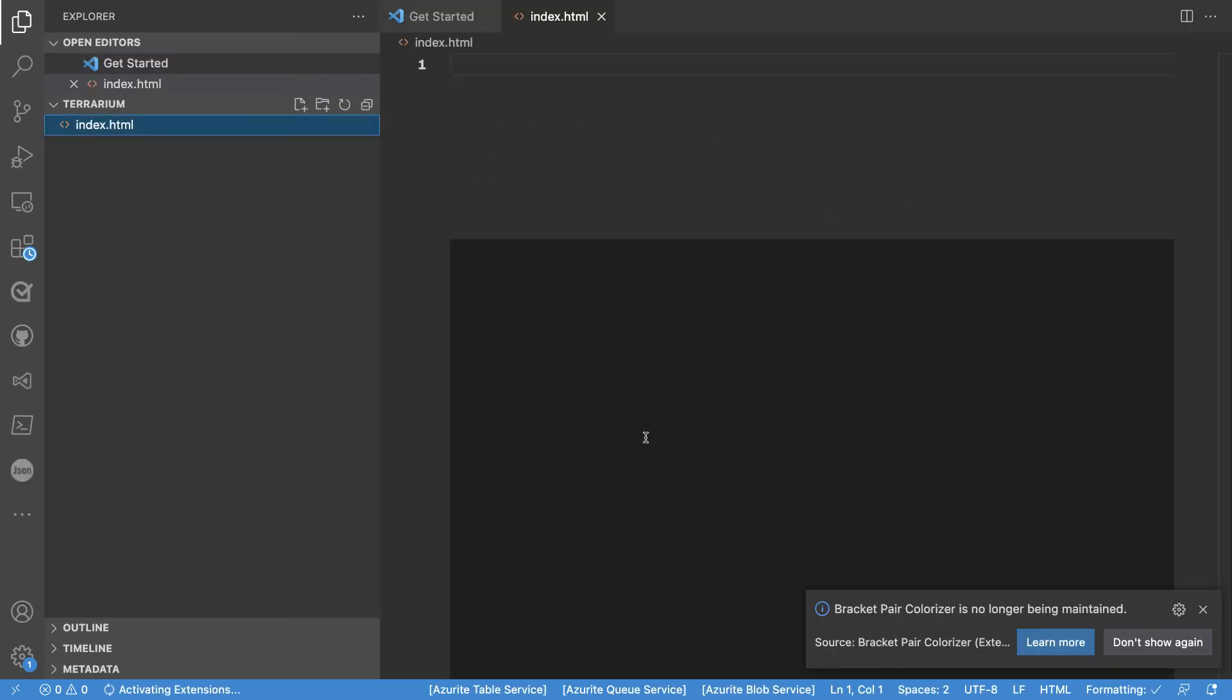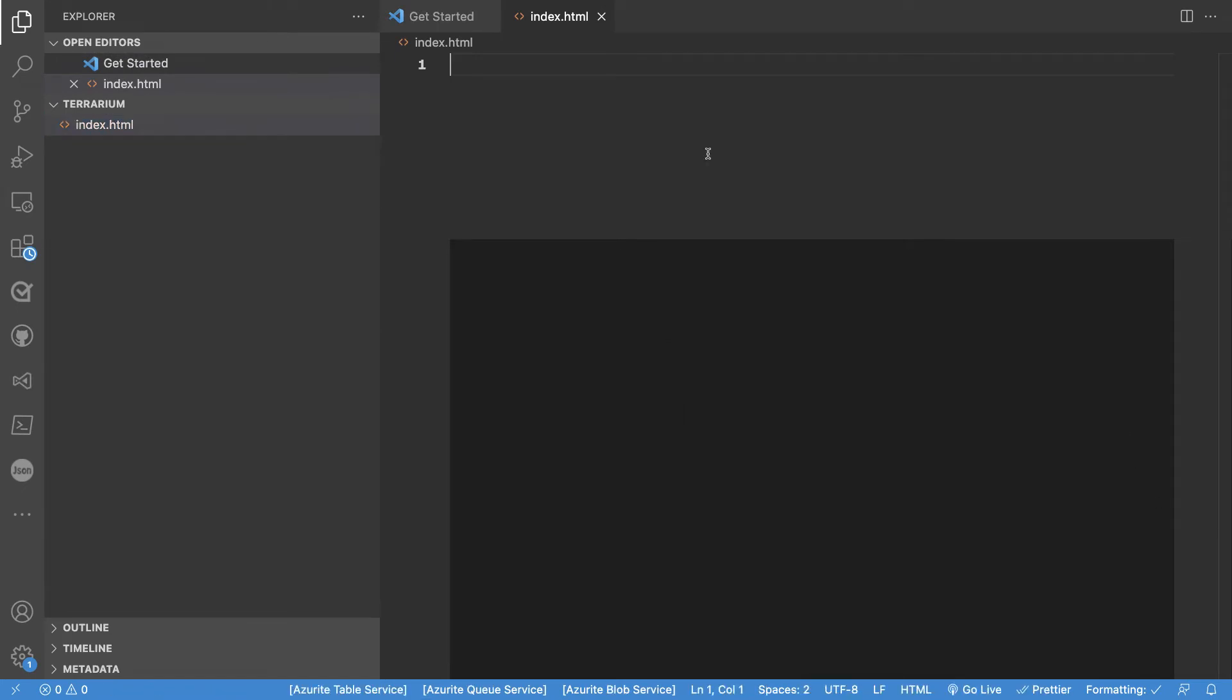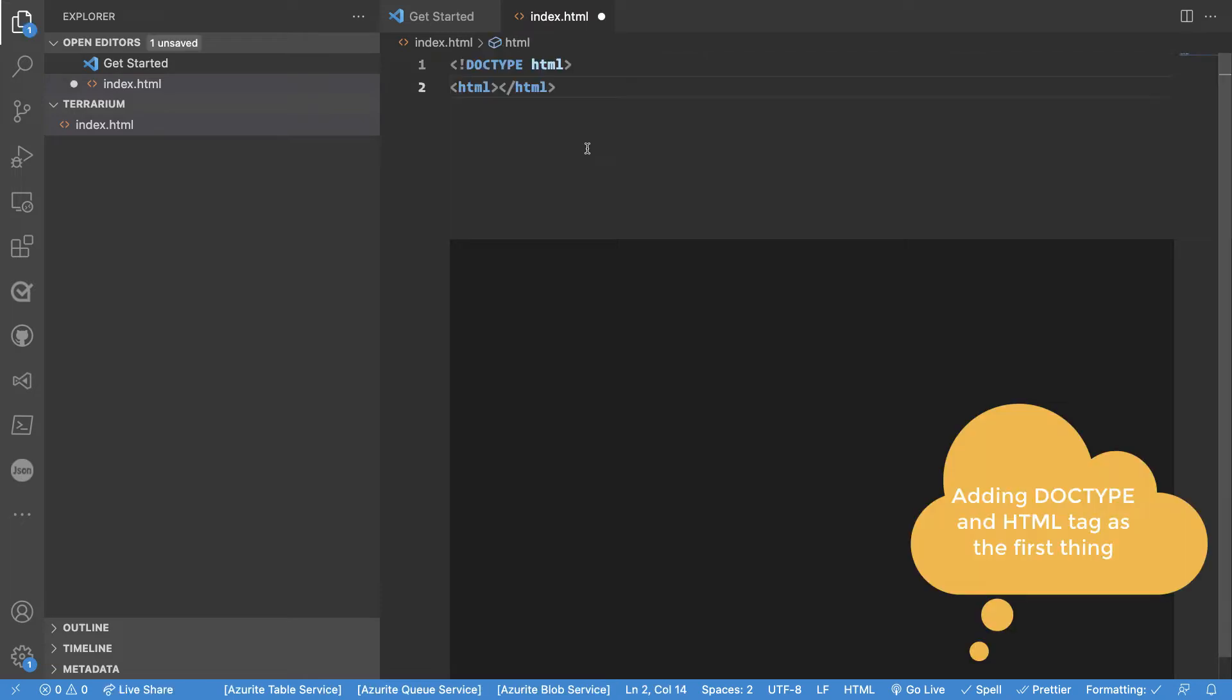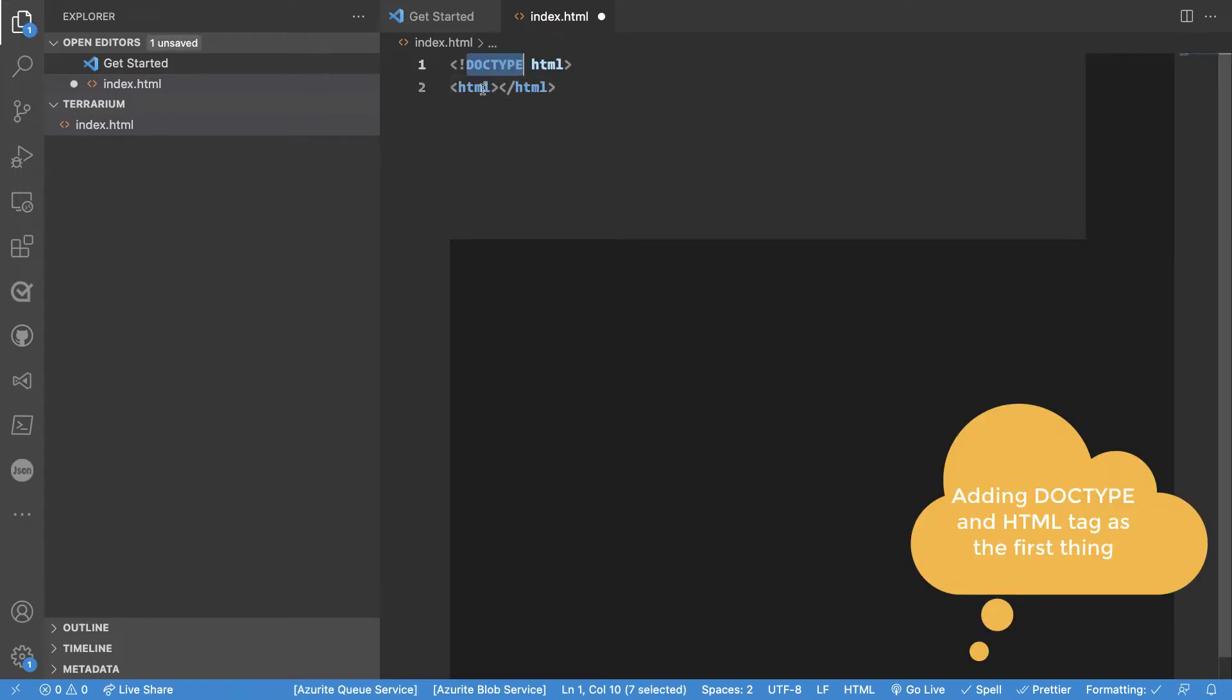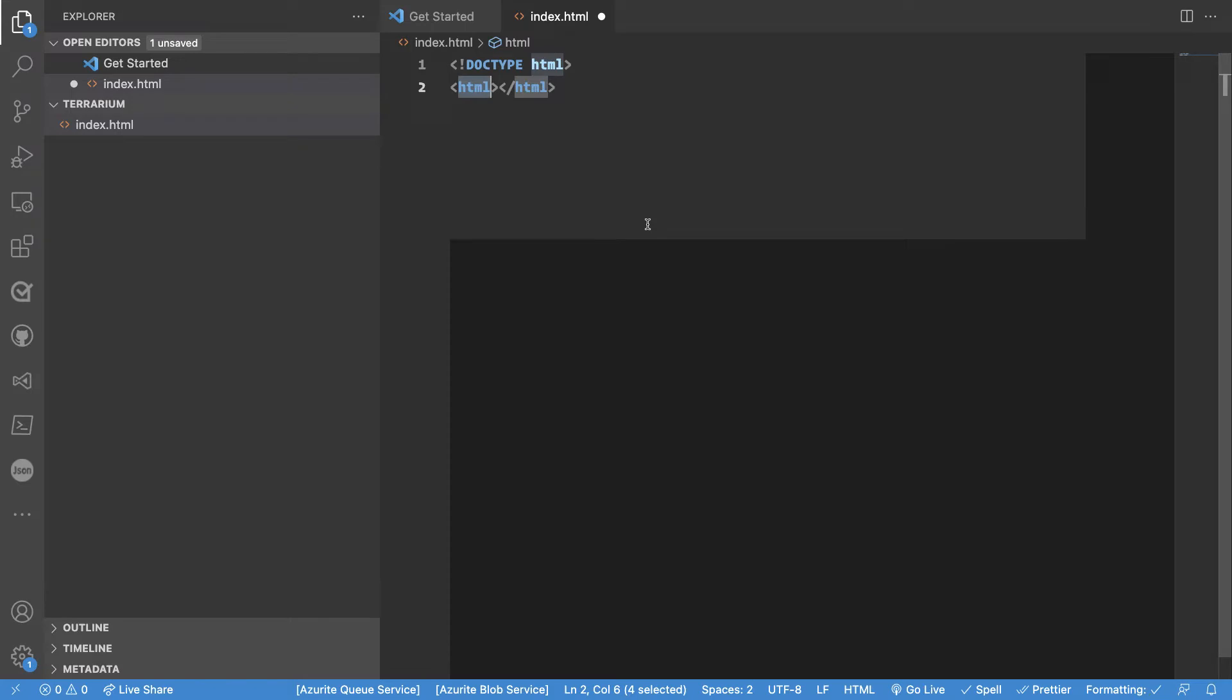So here we have visual studio code and we are ready to add whatever we need to create that web page of ours. First thing we will add is the doc type here on the top and followed by html. Html is a tag that we need. All web pages need this html tag. Now there are two different sections that we want to create.